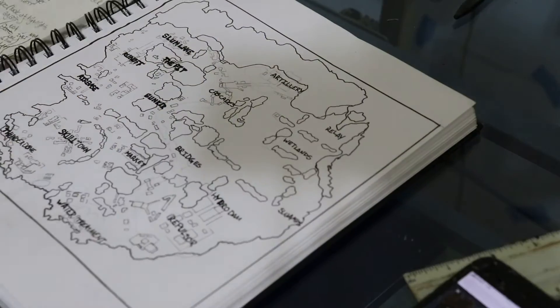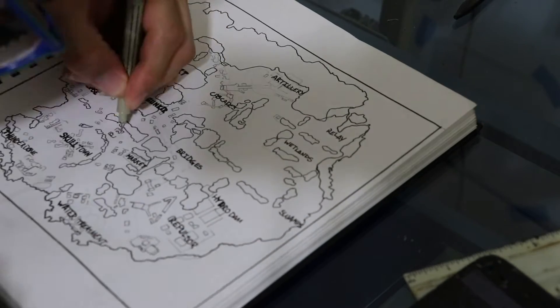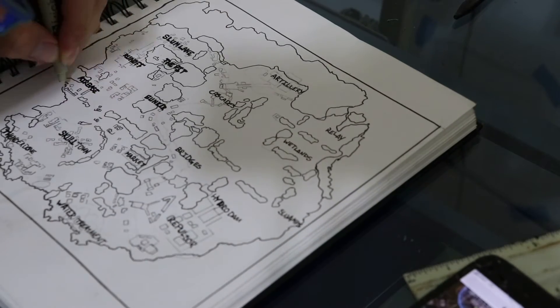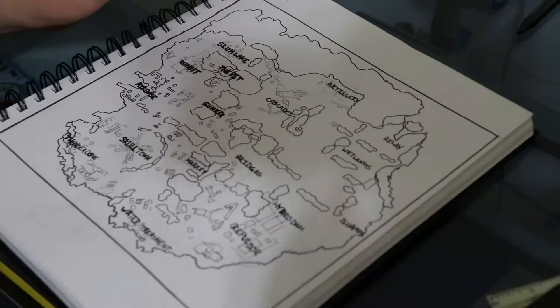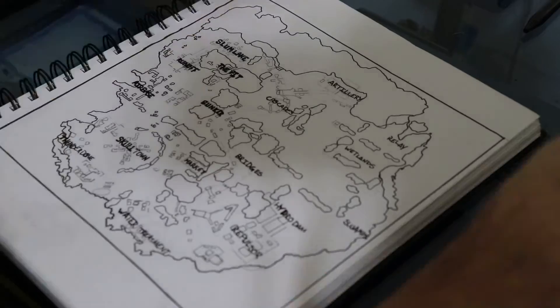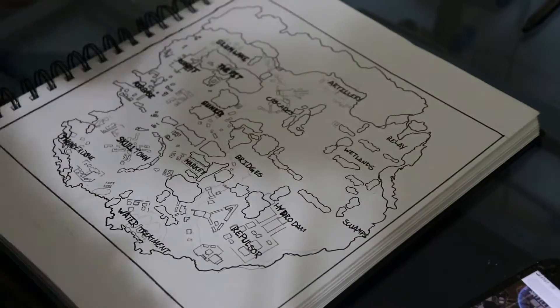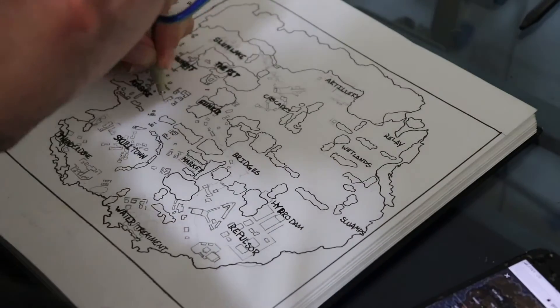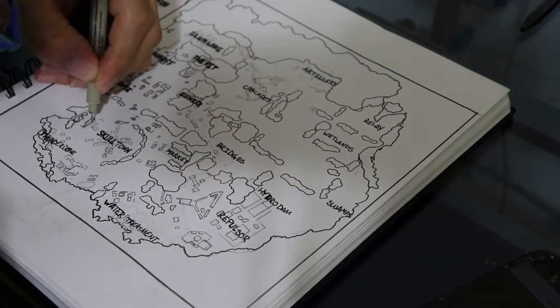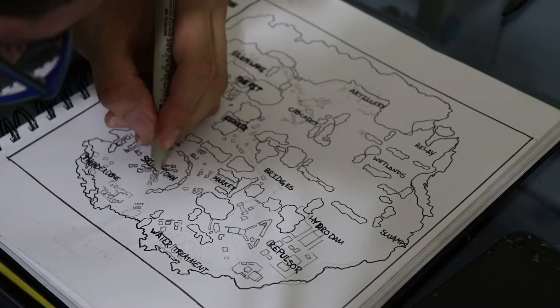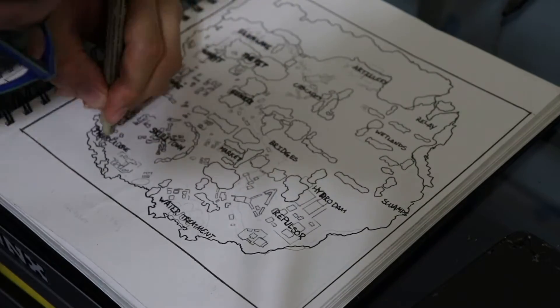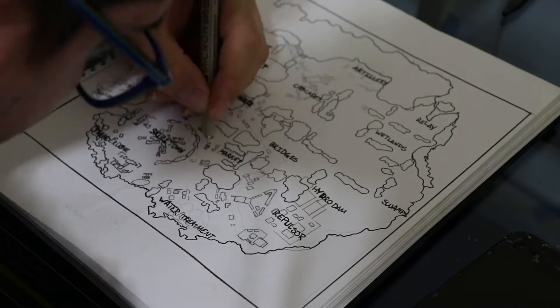And I ended up posting this picture on Instagram with it done at like 10pm, and I started it at like 2, so that took like eight hours. I lied, sorry.